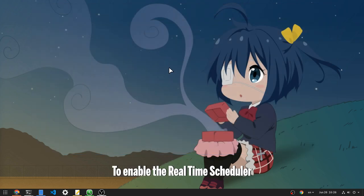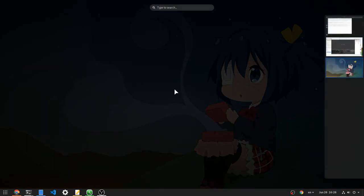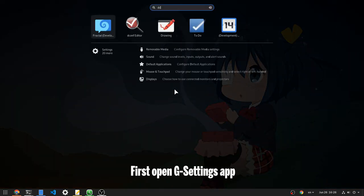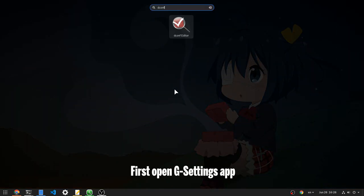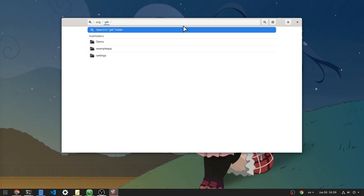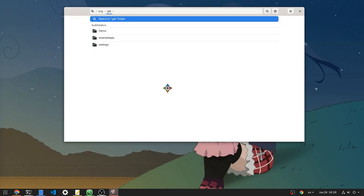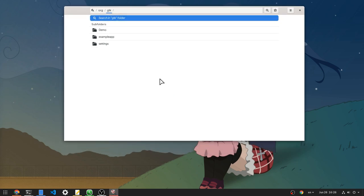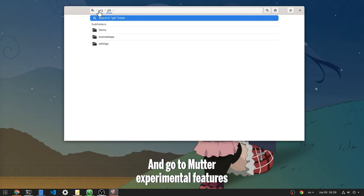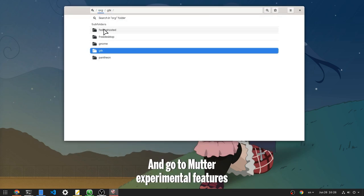To enable the real time scheduler, first open G-Settings App and go to Mudder Experimental Features.